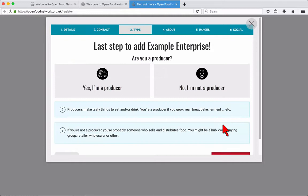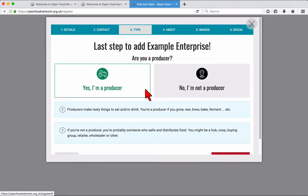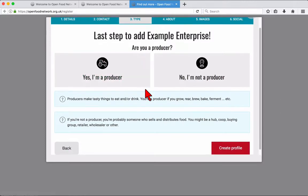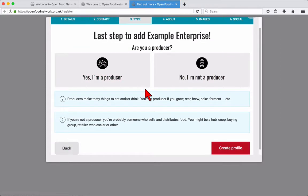In step 3 choose your enterprise type. A description is provided to distinguish between producer or distributor. Click producer and create profile.